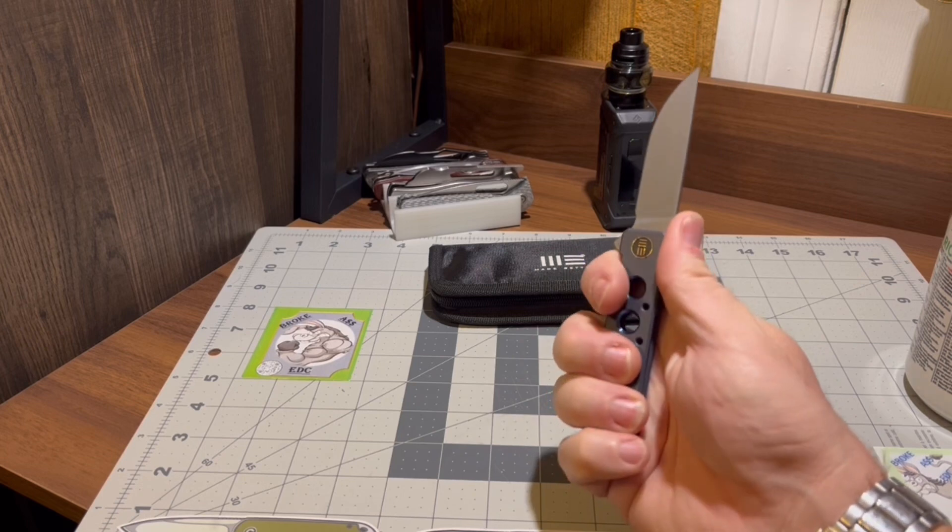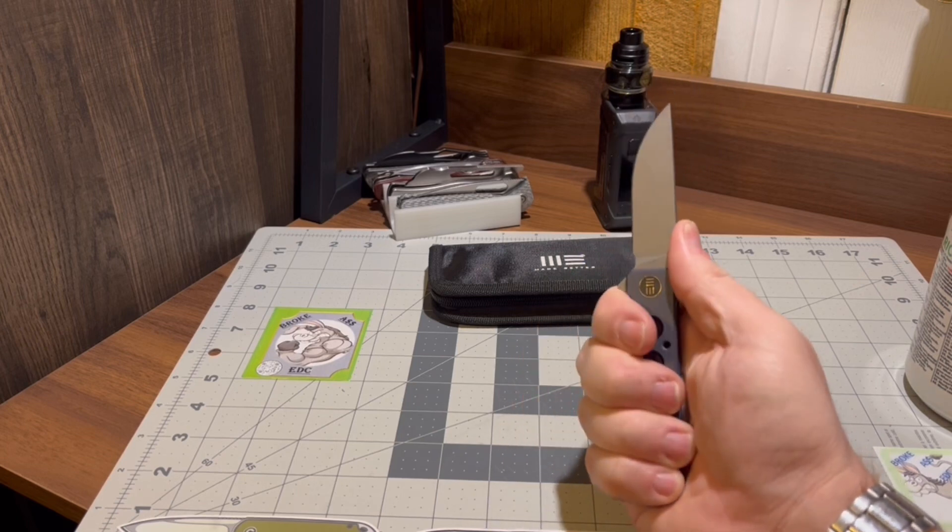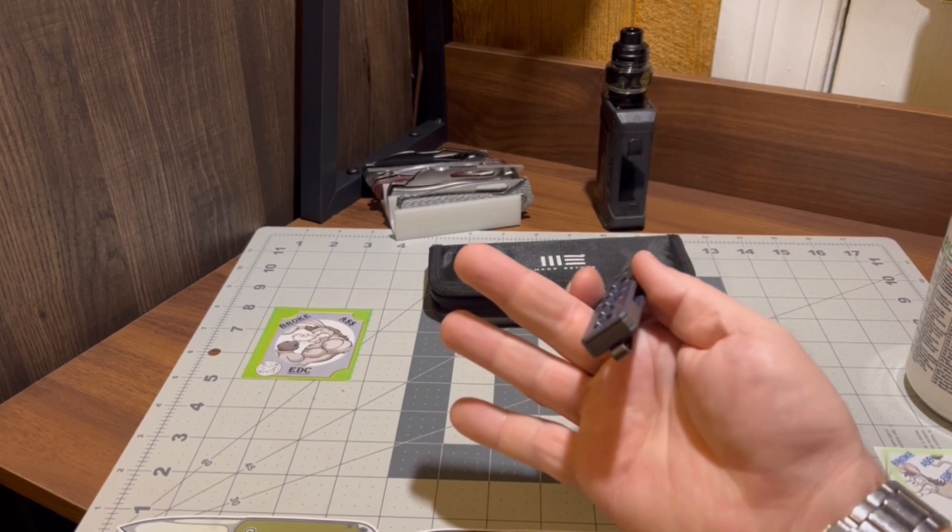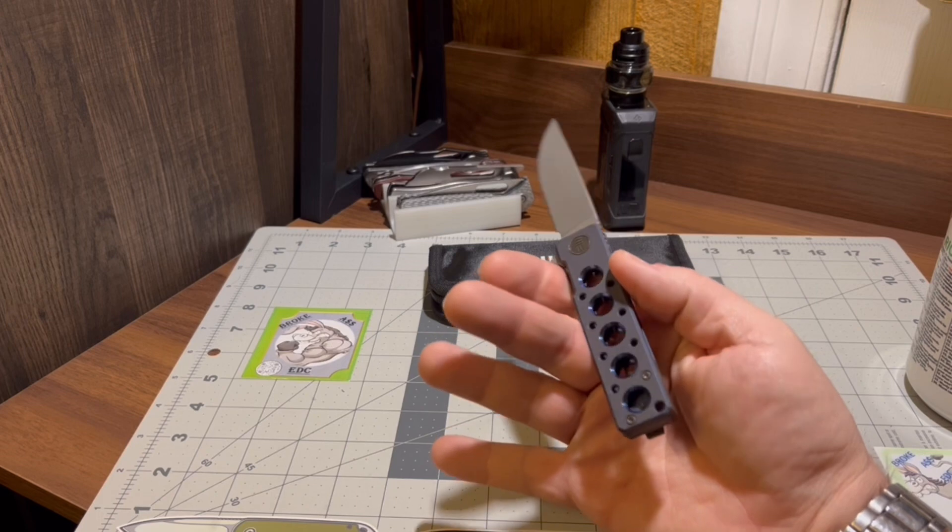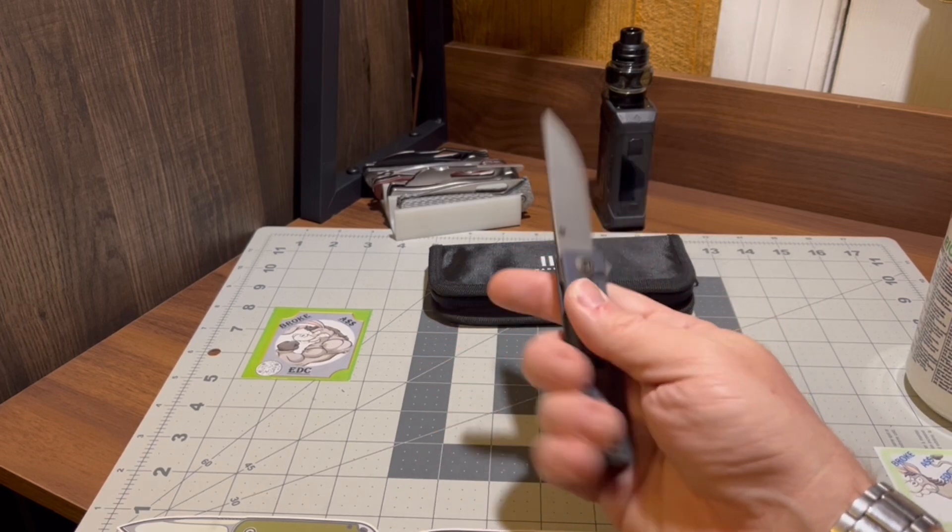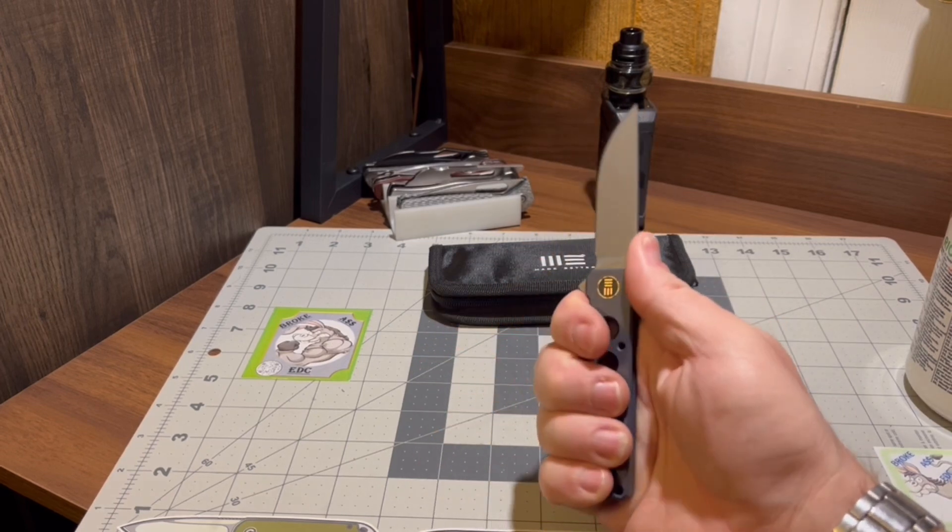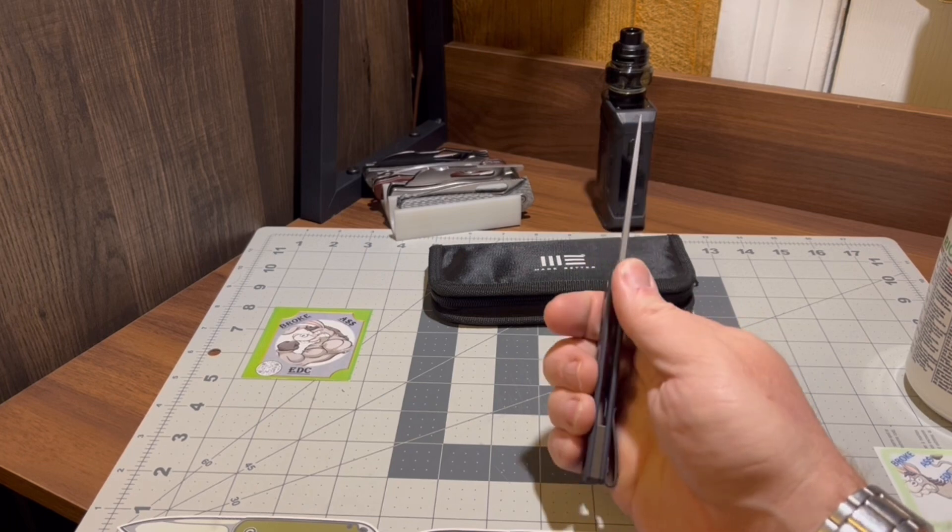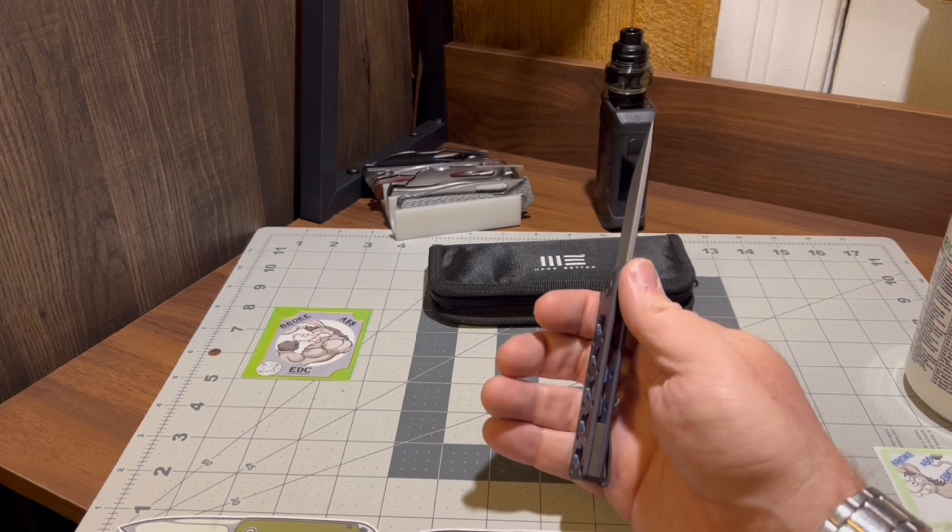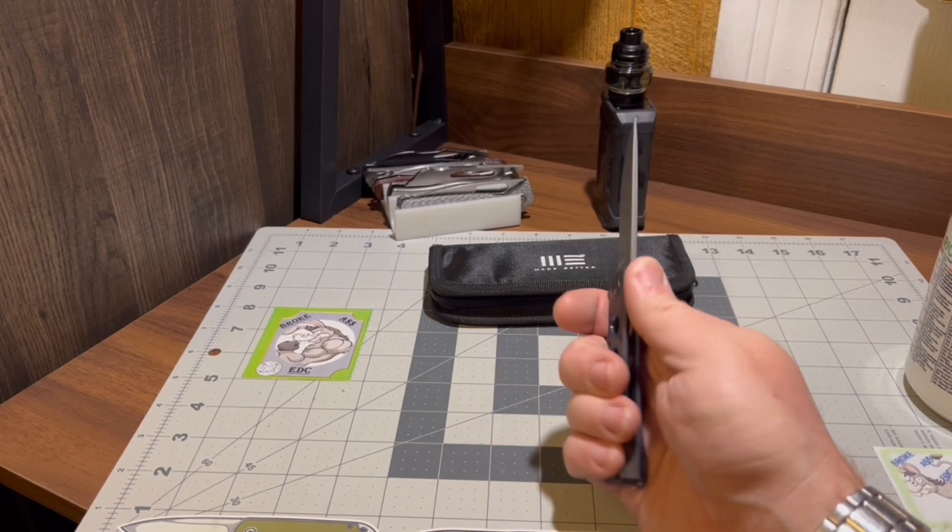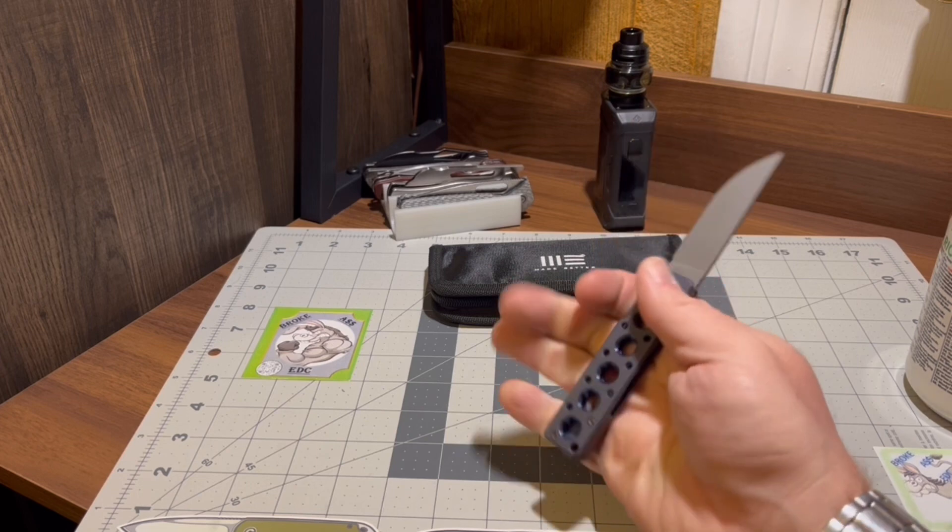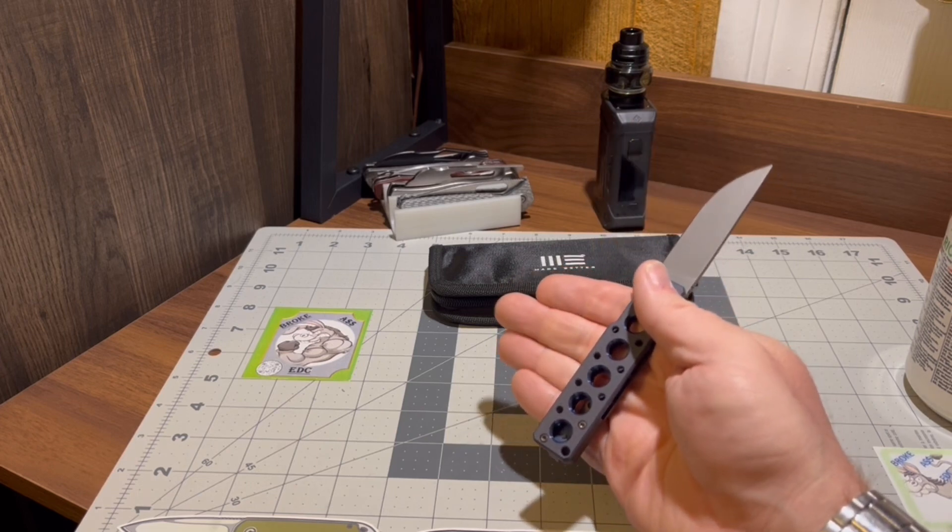Three fingers solid, fourth one's hanging on for just a little bit. And no, you're not... yeah, you can throw a lanyard on it if that's your thing. But a good solid, you know, three plus I guess on mine. Most normal hands will get four on it.